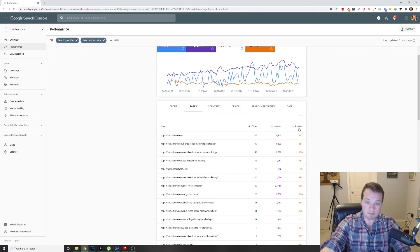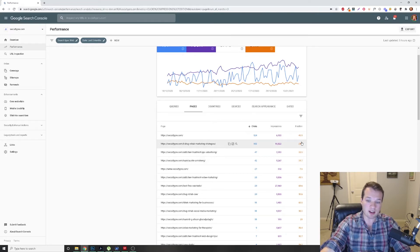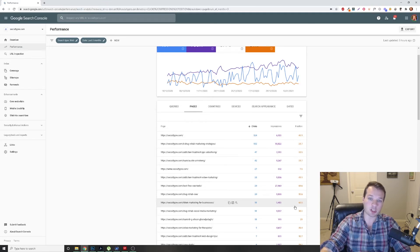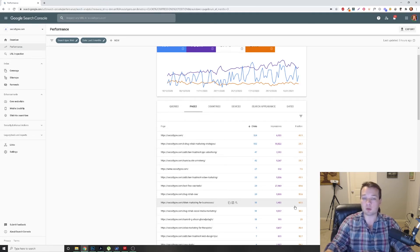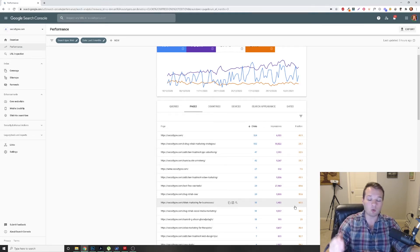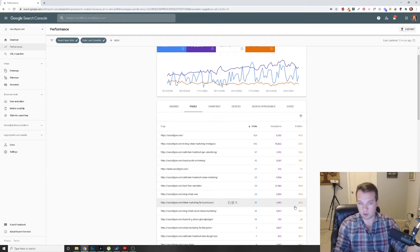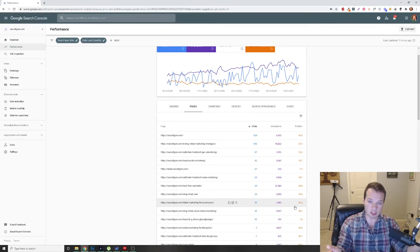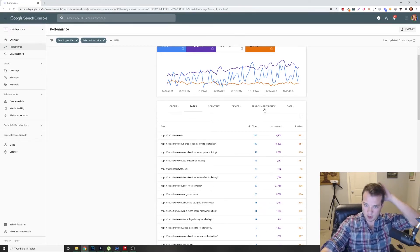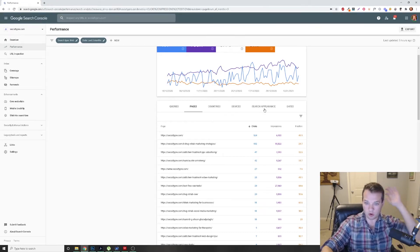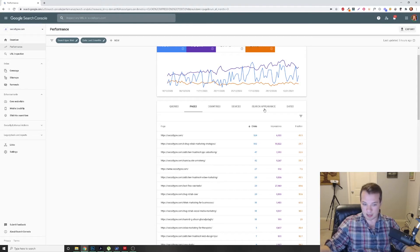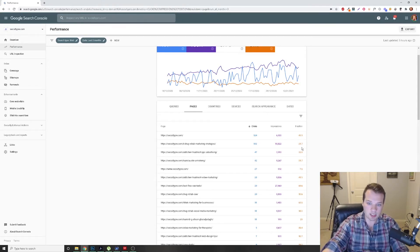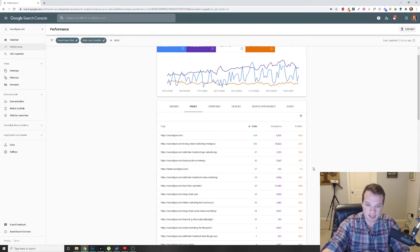And are just outside of page one positioning. So position, the first page of Google would be roughly one through ten, approximately. Eleven through twenty, approximately, is going to be page two, et cetera.